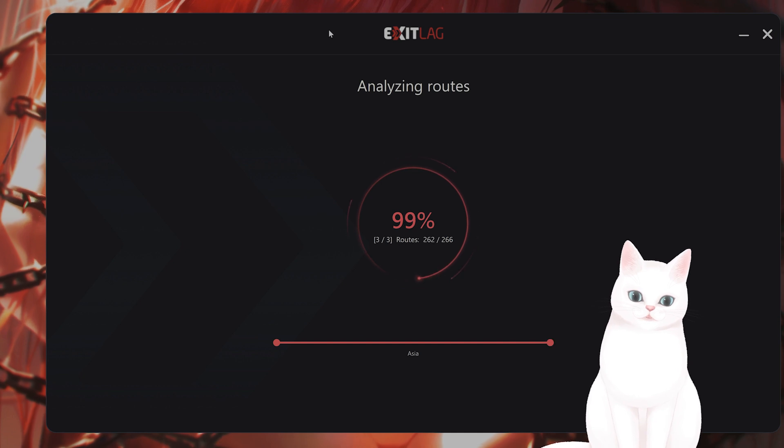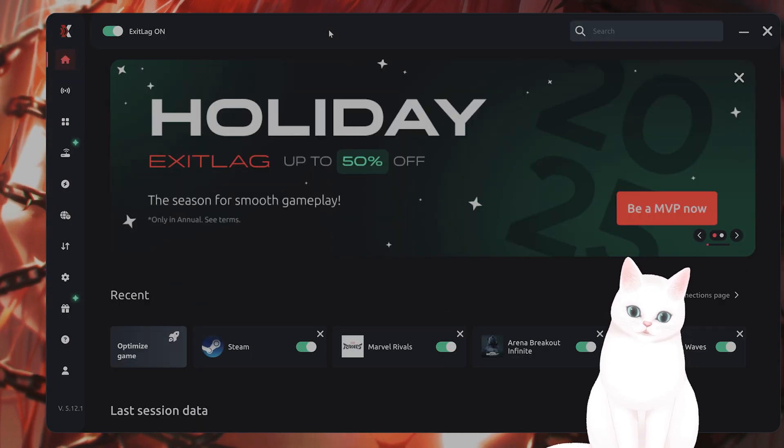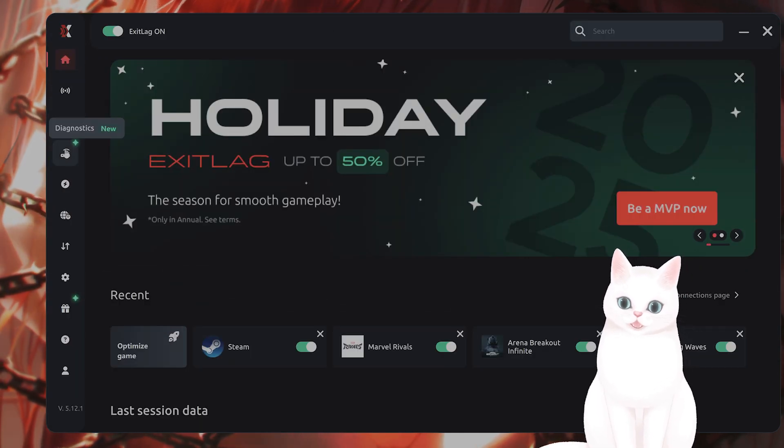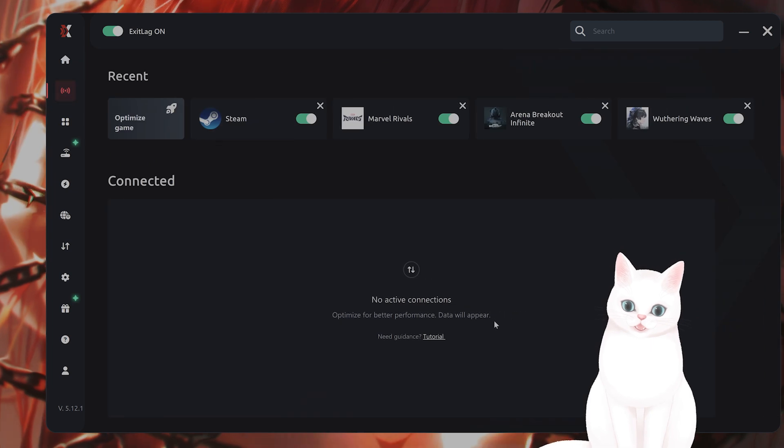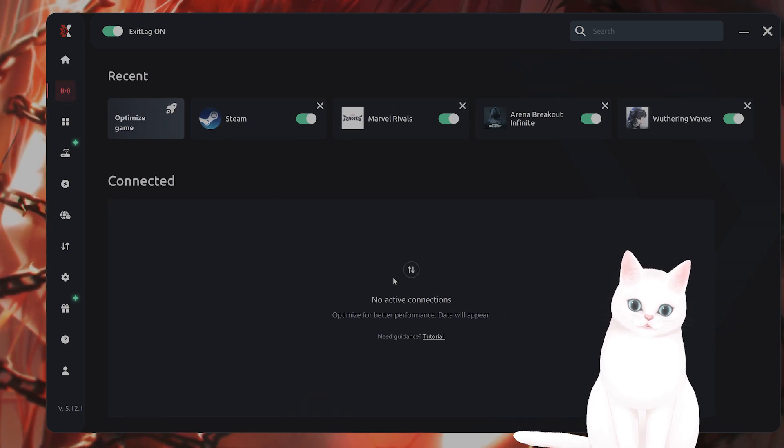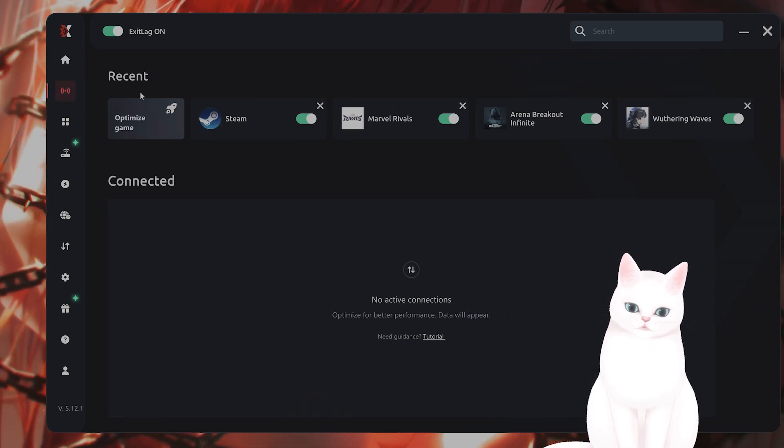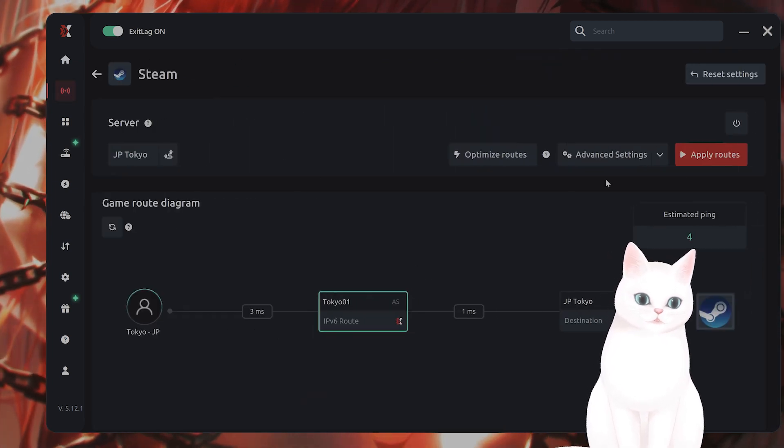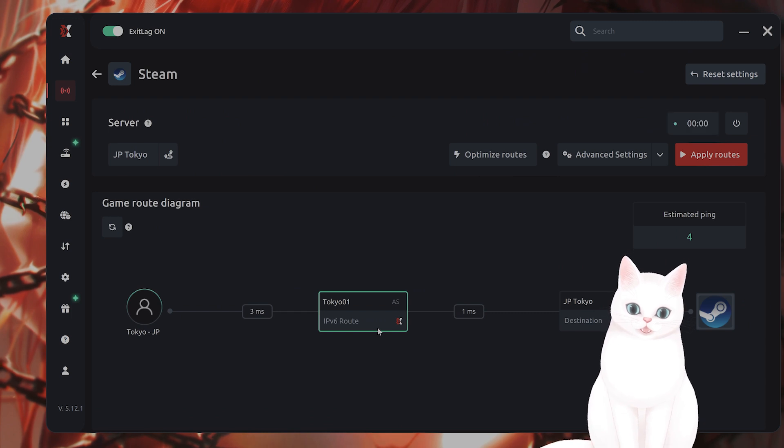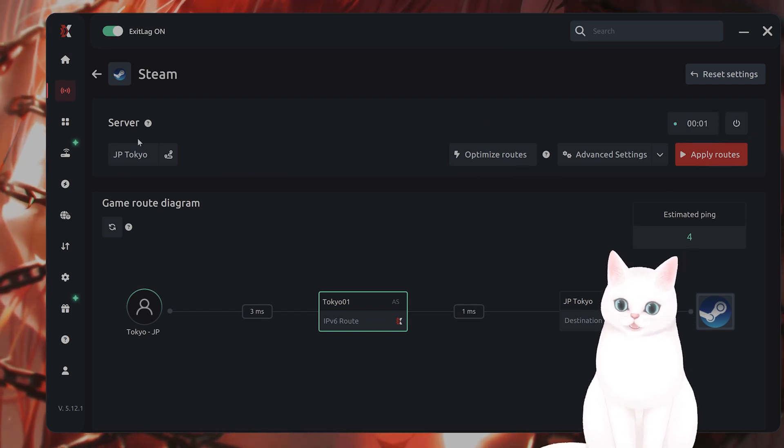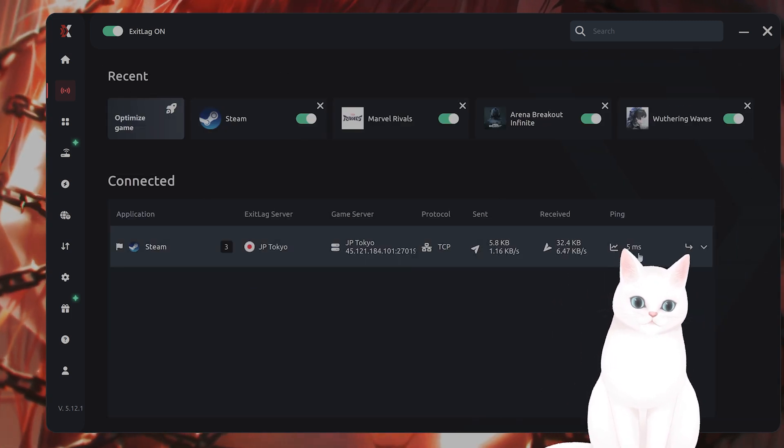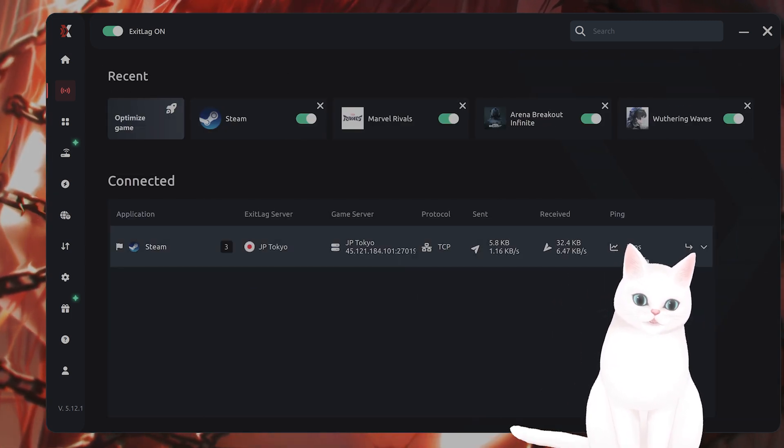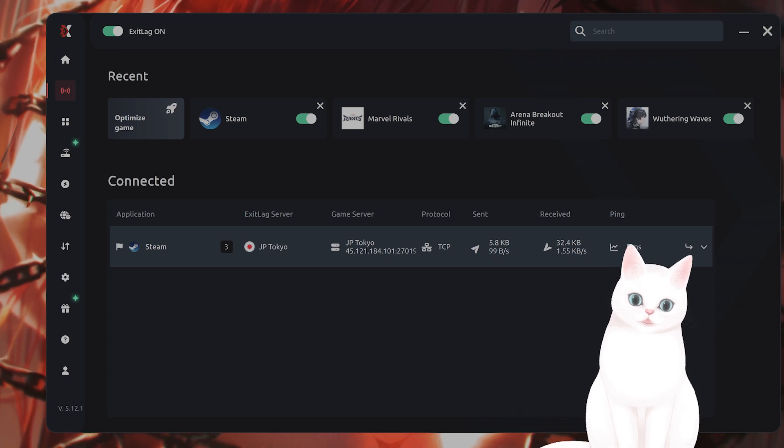You can see I have Steam under my connections right now. Right now, it's connected to the Tokyo route.